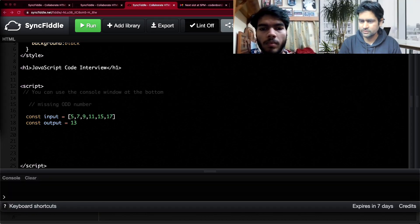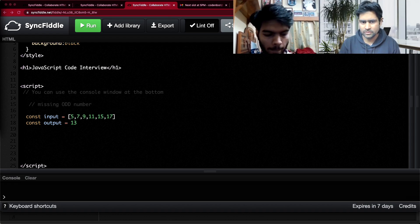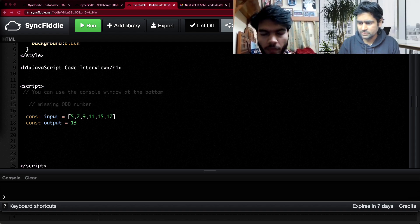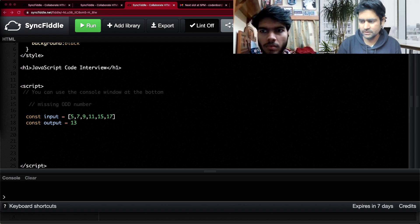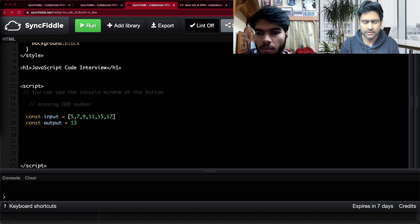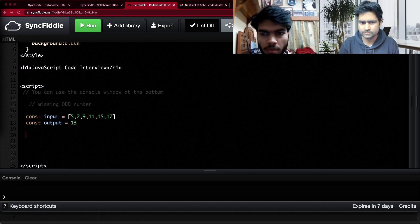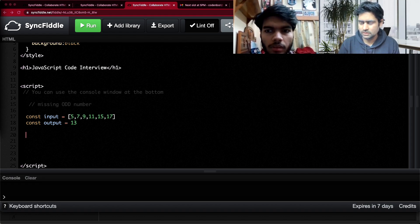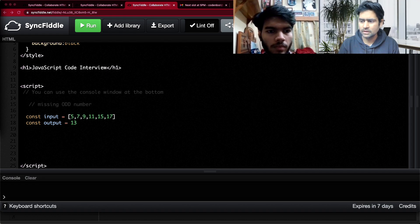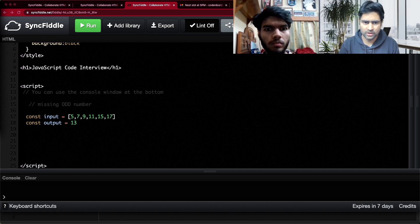Let me start by explaining the problem. As you can see on the screen, there is an input array of numbers — it is an odd number array: 5, 7, 9, 11, 15, 17. What you have to output is the missing odd number. I just want one missing odd number, whichever is the first.